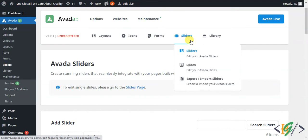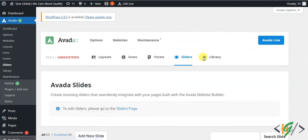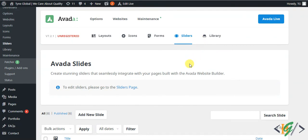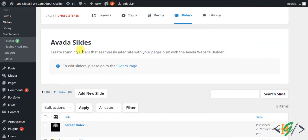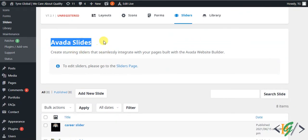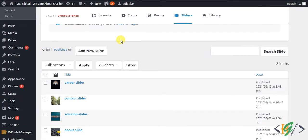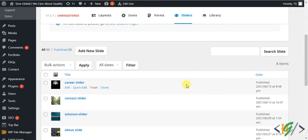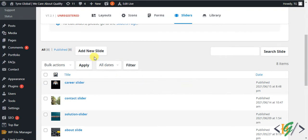Hover over the slider and you'll see Slides — click on it. The Avada Slides page opens and you can see the slides currently used in the slider. Now we will add a new slide, so click on Add New.